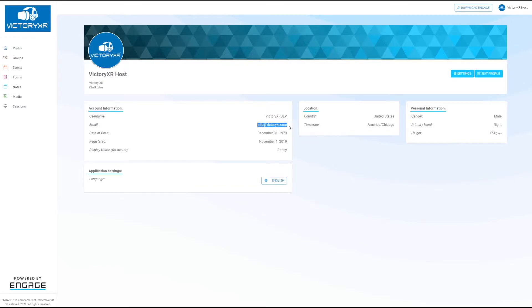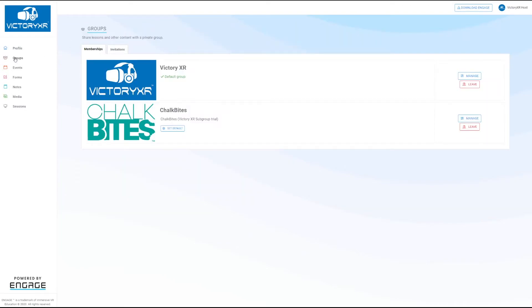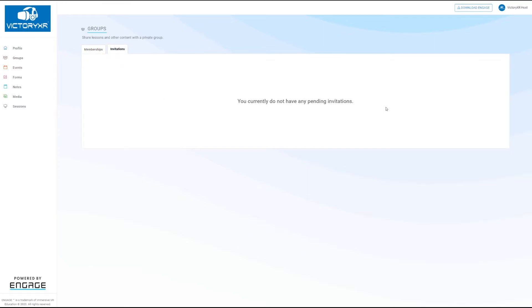You'll find that under the Groups tab under the Invitations section. So you'll find the Victory XR Academy membership invite there. Once you've clicked accept on that membership invite, then you'll be able to log in with your VR headset or your device.